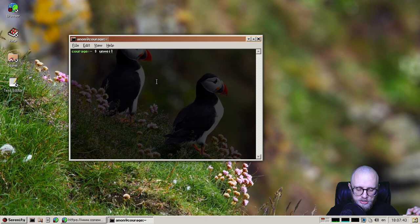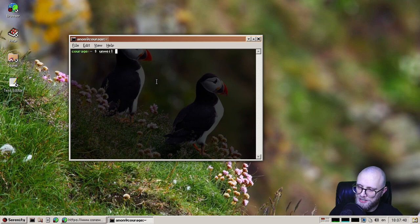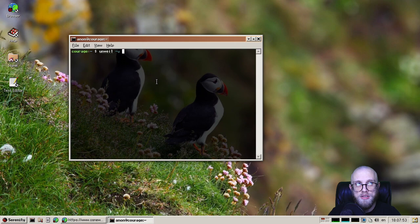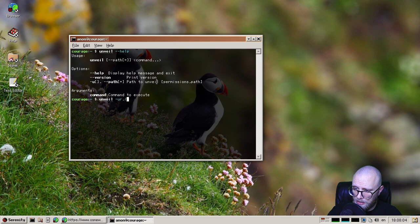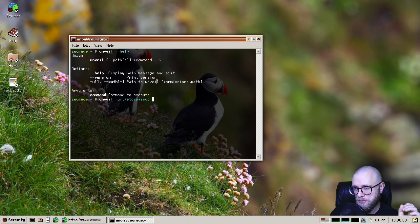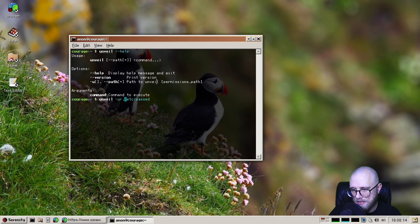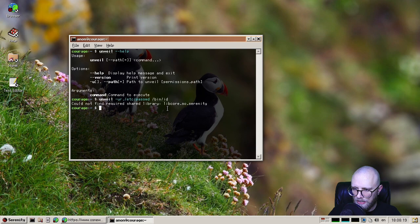But one thing we did recently was unveil after exec, which is a new mechanism that allows us to run a specific command with a specific set of paths unveiled. So you can actually test out the effectiveness of unveil. And I forget the exact syntax. Okay, so it's -u and then permissions comma path, I think. So you can specify which files should be accessible to the command and what type of access.